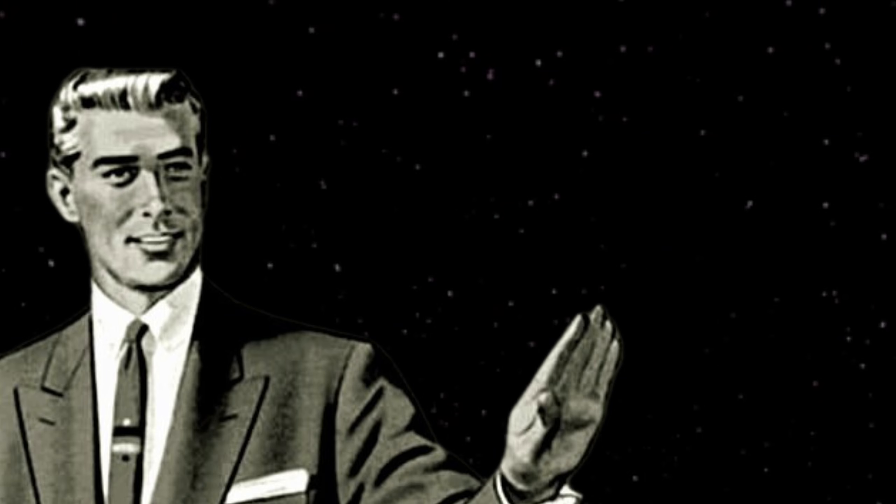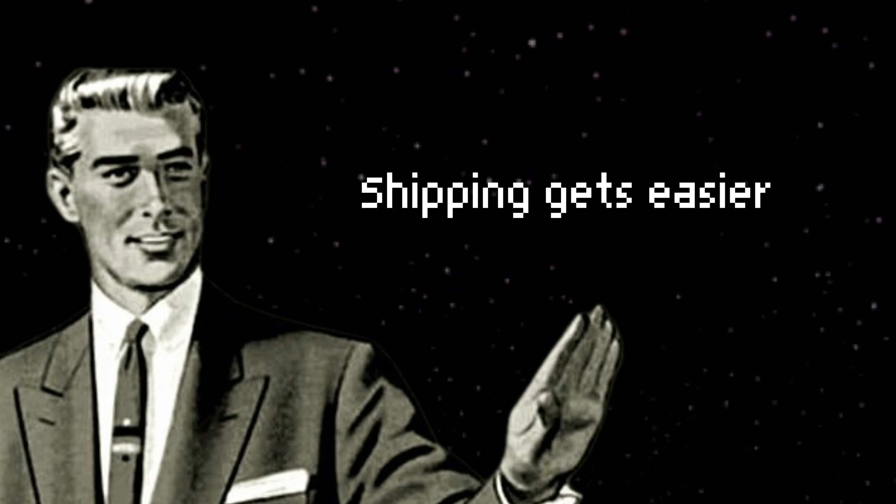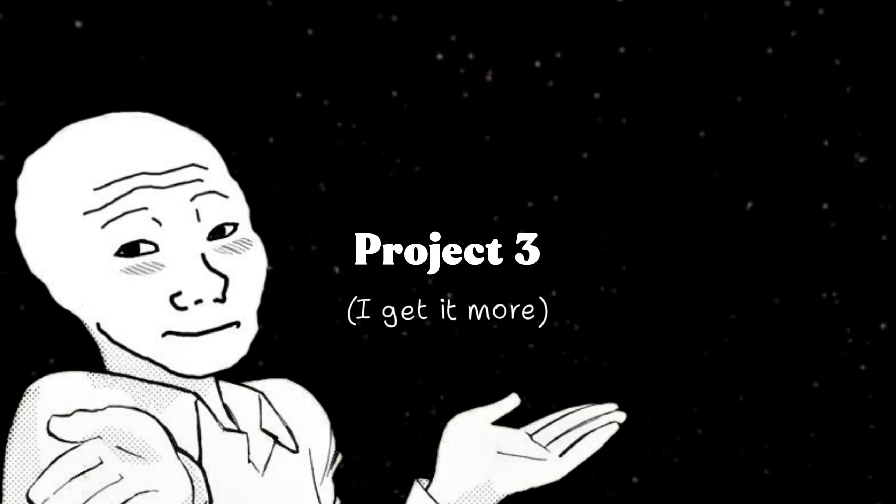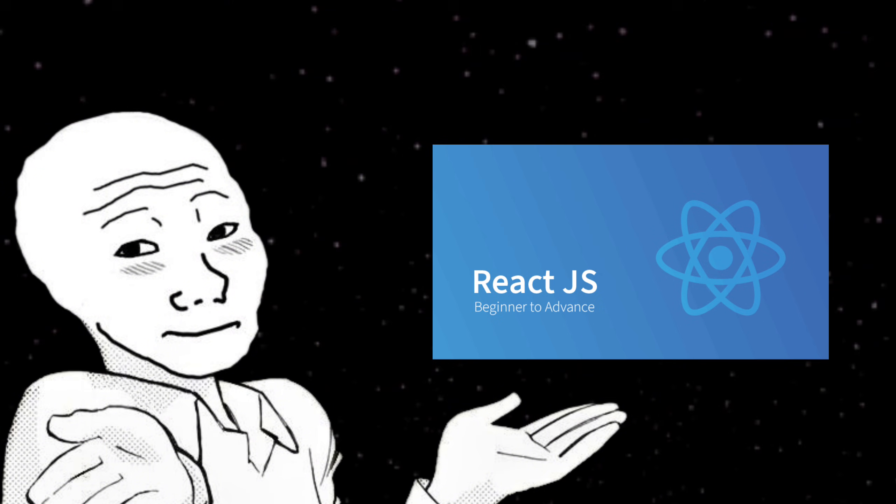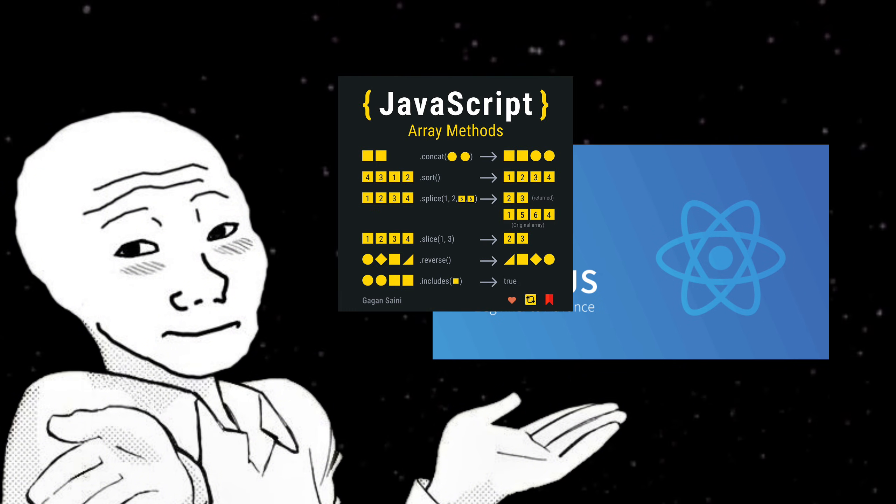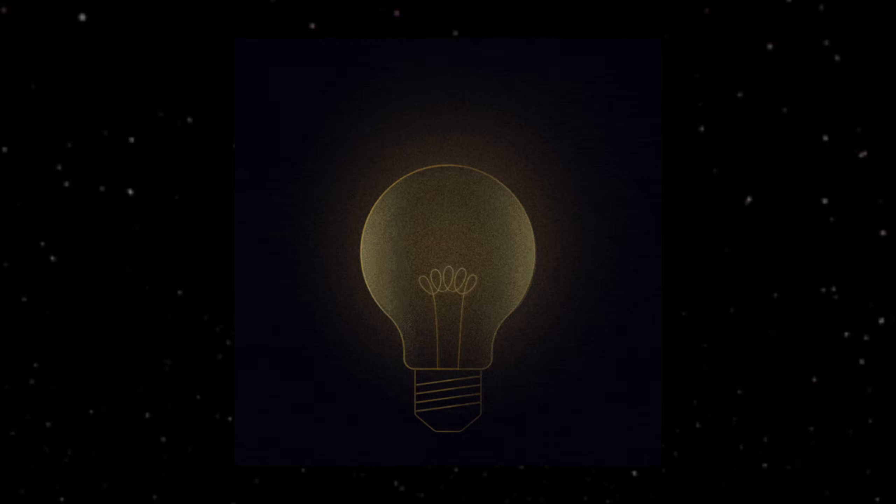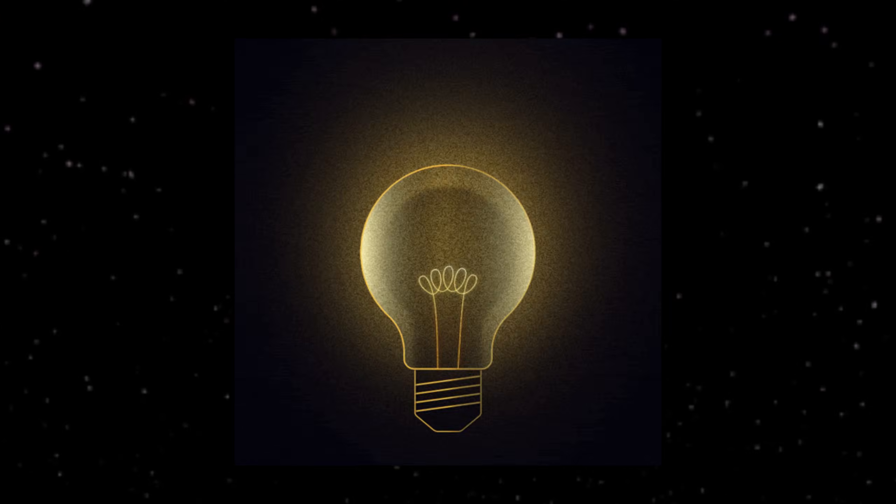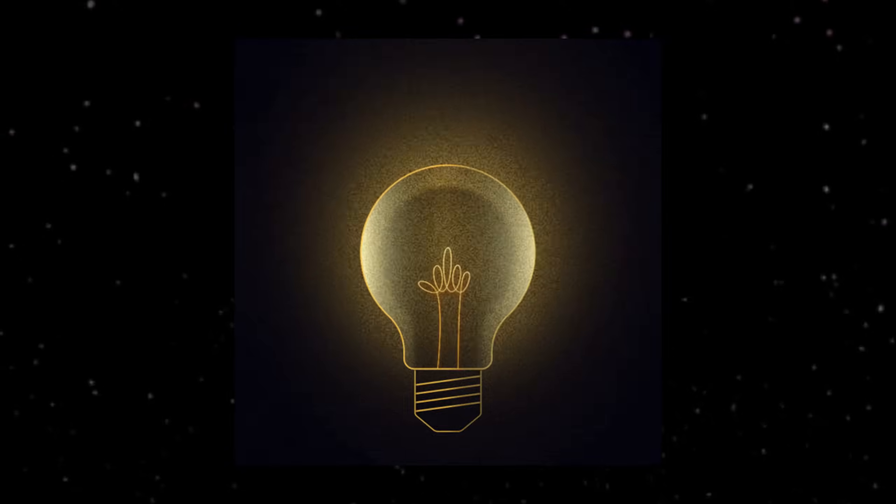And here's the thing about shipping. Once you do it once, it gets easier. The first project is terrifying. The second one is uncomfortable. By the third one, you start to feel like you know what you're doing. And that's when you stop being a junior. Not when you finish your 10th course. Not when you memorize every JavaScript method. But when you can take an idea, build it, and ship it without needing someone to hold your hand.